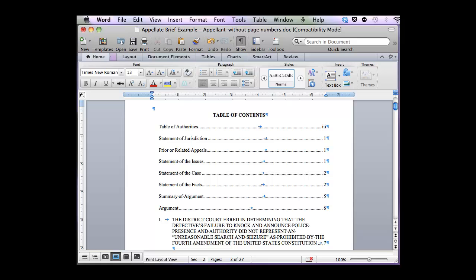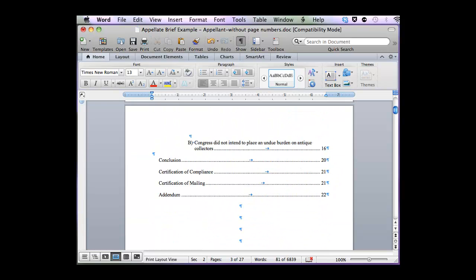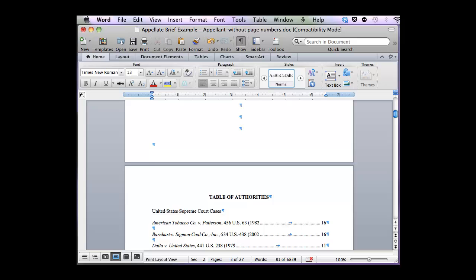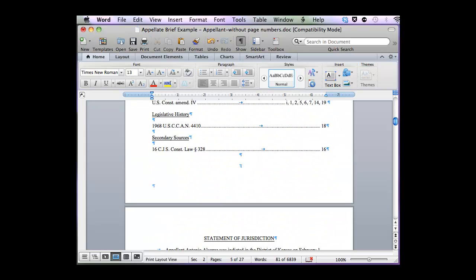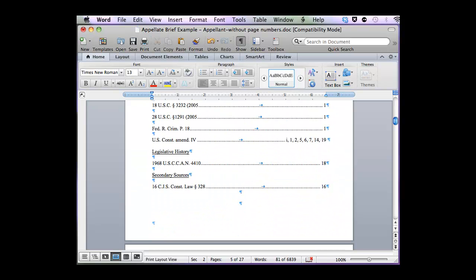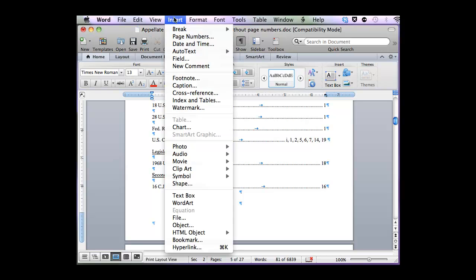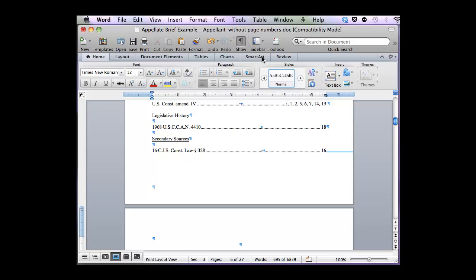I need to repeat these steps so that I can break up Section 2 and create the Statement of Facts or Statement of Jurisdiction to be Section 3. So I'm going to go to the bottom of my Table of Authorities, put my cursor, and insert my next section break. It usually does a few hard returns, but I simply delete them.